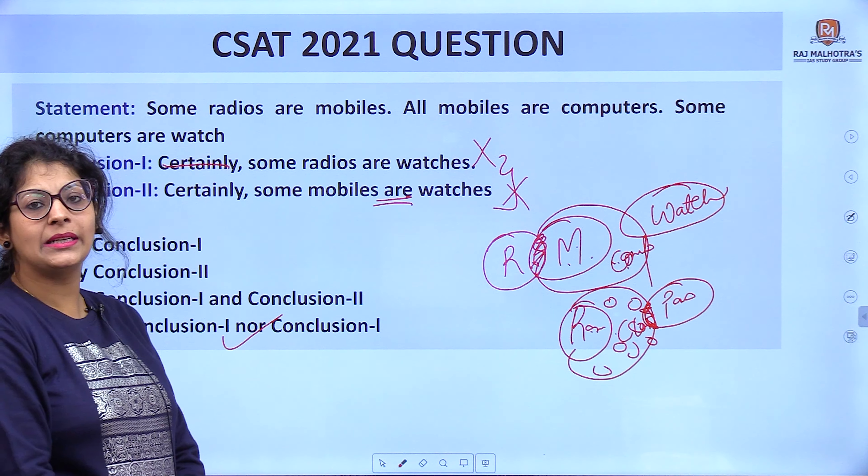So the answer is option D — neither 1 nor 2. These are the three questions asked in CSAT 2021. They are very easy and doable — you can score good marks if you attempt them.